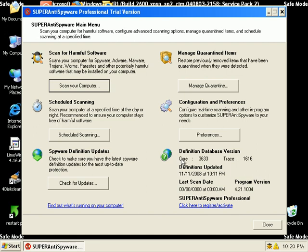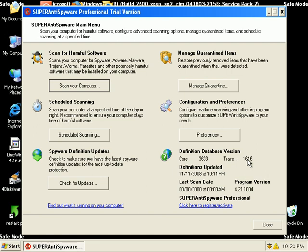My virus definitions, my malware definitions, whatever you want to call them, they're from November 11th at 10:11 PM. The core version of the application is 36-33, and the trace is 16-16.